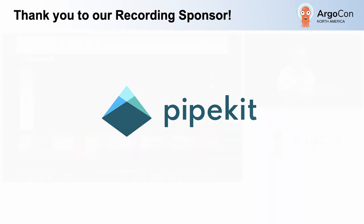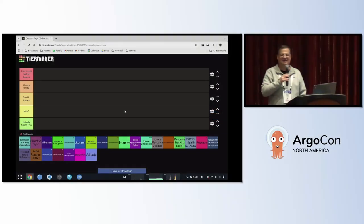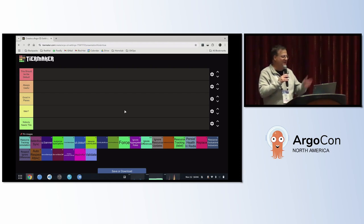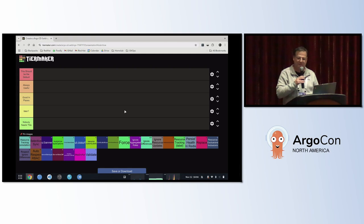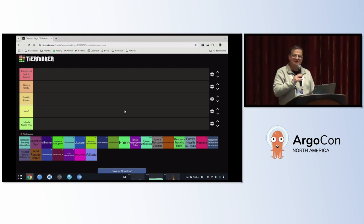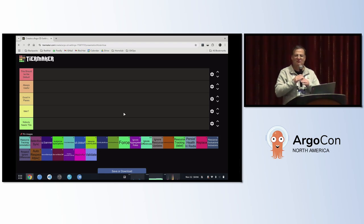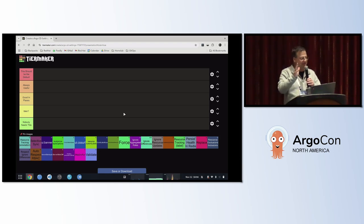Today we're going to do something a bit fun. We're going to take the ArgoCD settings in this quickie lightning talk and put them into a tier list. If you're familiar with YouTube or video gaming, you've probably seen this concept many times before. This is going to be audience participation — I'm going to ask you guys to vote with me. I'll select where I think these things go, but I'm going to take votes as well to see what people feel.